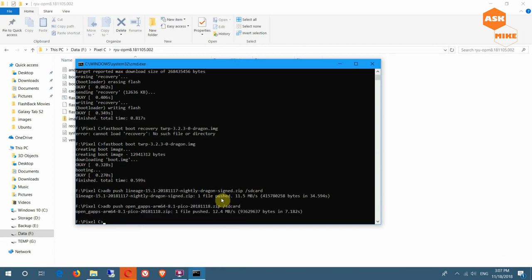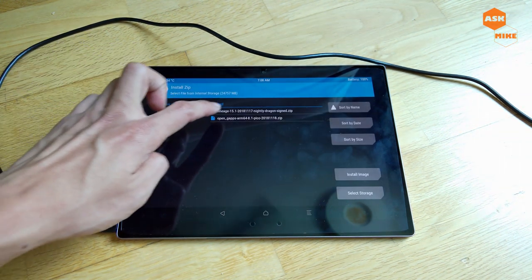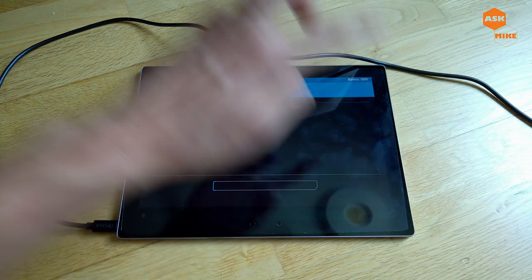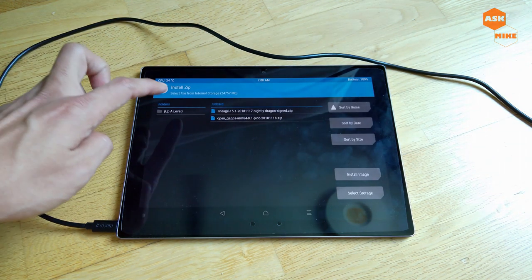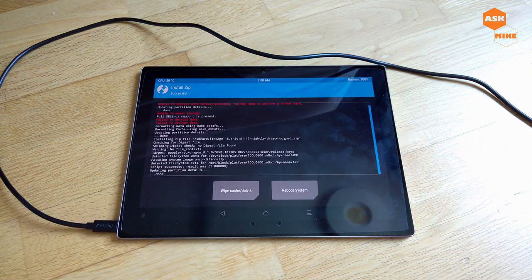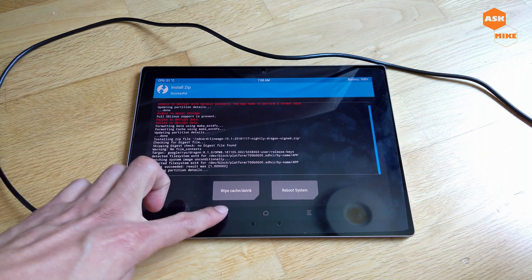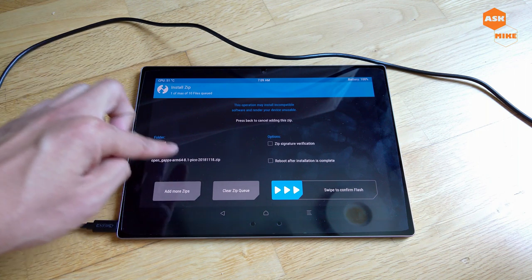Once you've pushed the files to the tablet, go back to the TWRP interface, tap Install, choose the LineageOS zip, and swipe to confirm the flash. Wait for the flash to finish. Once done, go back and install GApps — this is the Pico package, which is the smallest one available.